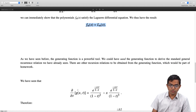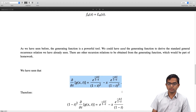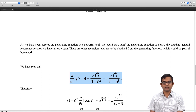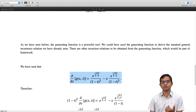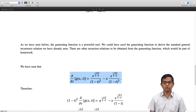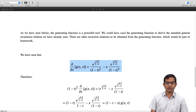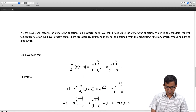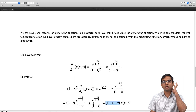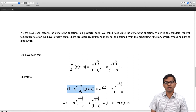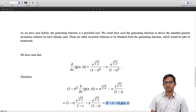We use the partial derivative of g(x,t) with respect to t, and multiply throughout by (1−t)². Multiplying the two terms by (1−t)², we get e^(−xt/(1−t)) / (1−t) for the first term, and −x · e^(−xt/(1−t)) / (1−t) for the second term. Writing the first term as (1−t) times g(x,t), we arrive at the relation: (1−t)² · ∂g/∂t = (1−t−x) · g(x,t).